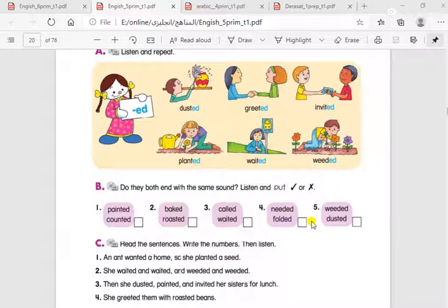In this exercise, we have three sounds for the -ED ending. We can pronounce ED like T, as in words ending with T. Or we can pronounce it as D. Or we can pronounce it like ED.